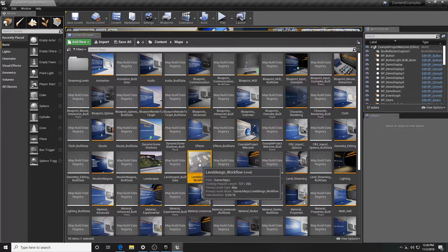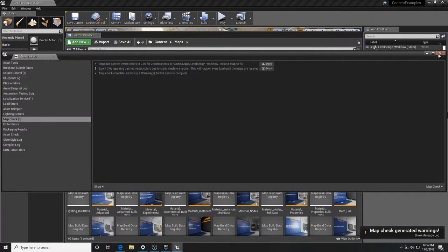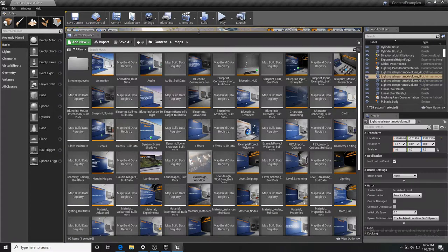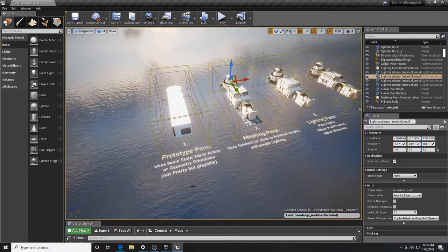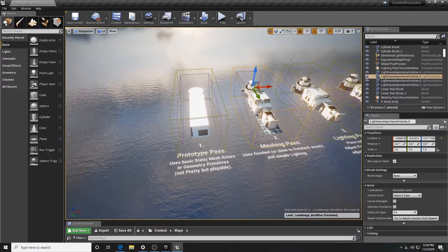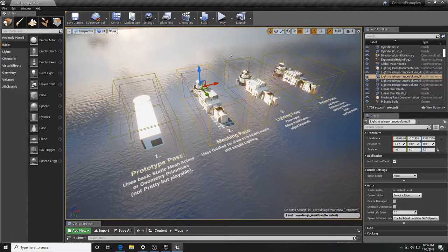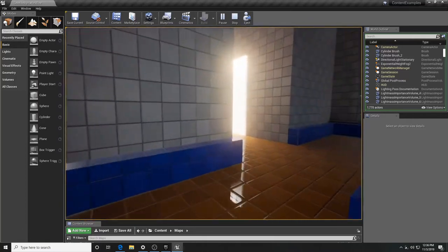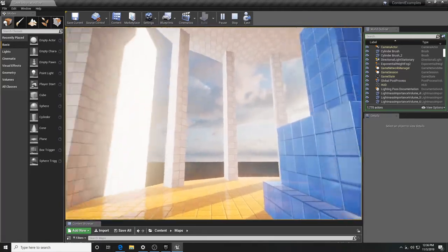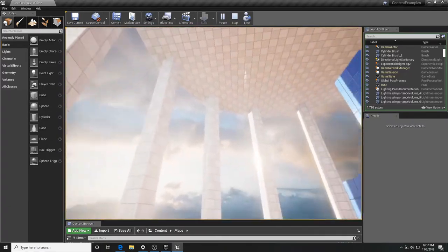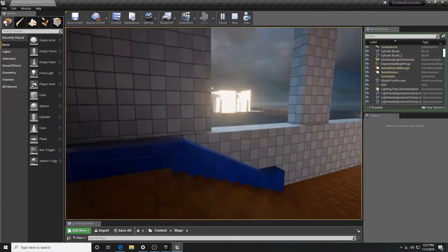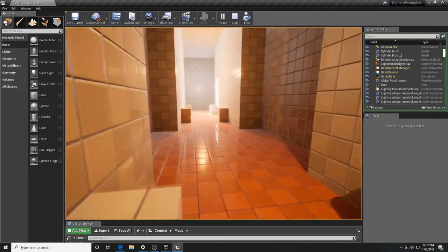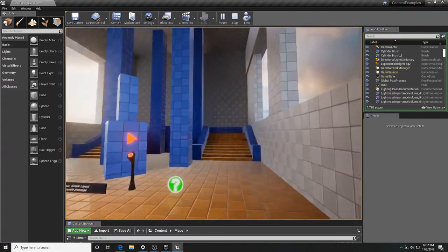The one we want to look at today is the Level Design Workflow map. It's basically a little map showing some rooms and how professional level designers iterate their projects. The first pass is the prototype pass, then lighting pass, meshing pass, and so on. The first iteration is all simple BSP work with a few textures, just blocking out the space — basic brushes creating columns, giving a sense of scale, making sure the player can get around, checking the tempo of how long it takes to traverse the level.